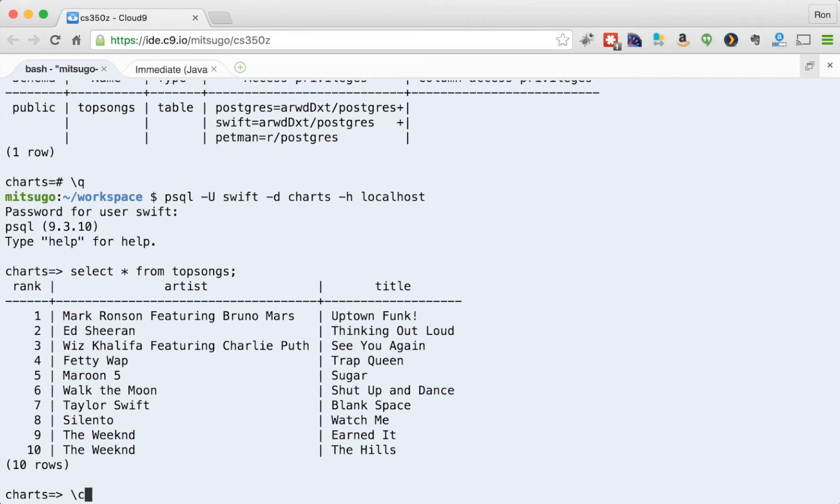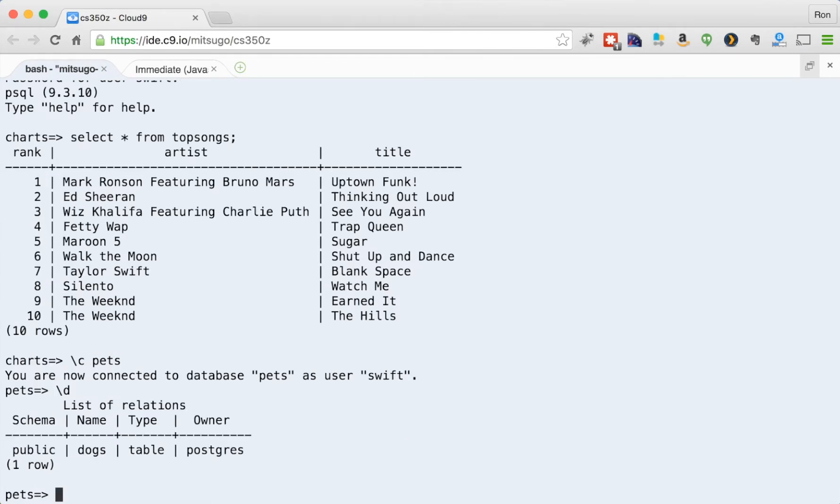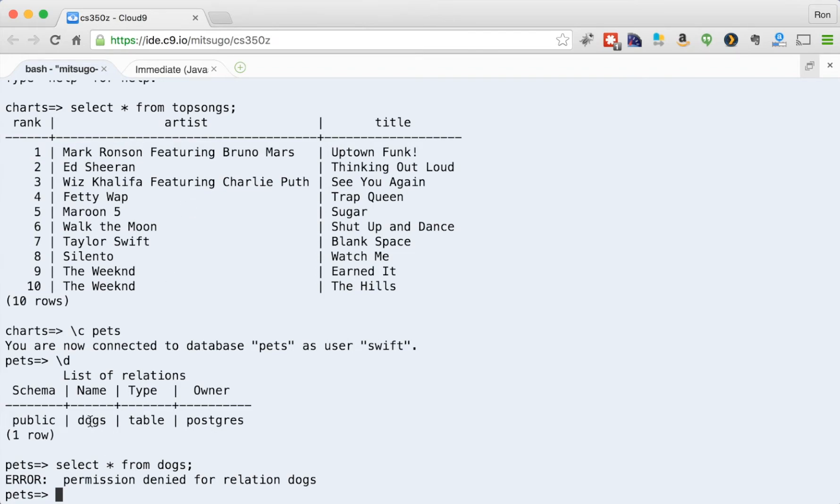Let me change directory to pets. And let me look at the tables in there. So there's dogs. All right, and now I'm going to do everything in select everything from dogs. And it says permission denied. So I'm logged in as Swift, and I have only access to the table top songs. I don't have access to this table dogs. I can look at it fine, but I don't have access to it.